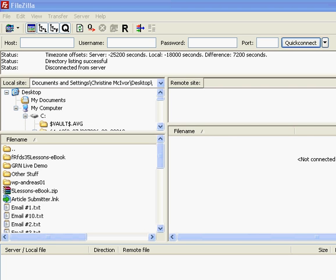Again, FileZilla is a great free software that allows you to upload files from your computer up to the server. Take, for example, if you have a domain name, www.yourdomain.com, you can go ahead and upload files up to that domain so that all of a sudden the entire world will be able to see your website. So that's what we're going to do. This program is very quick and it's very user friendly.